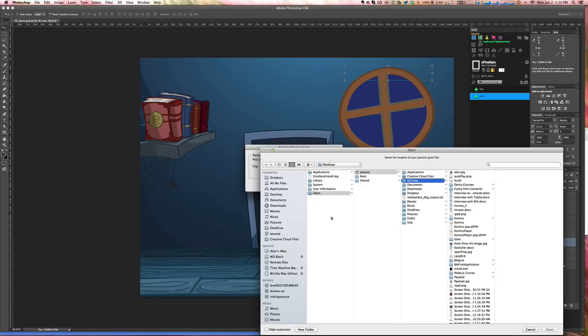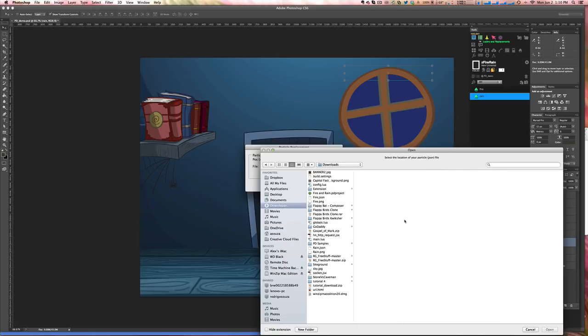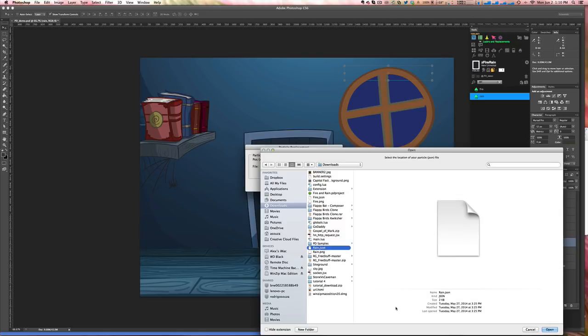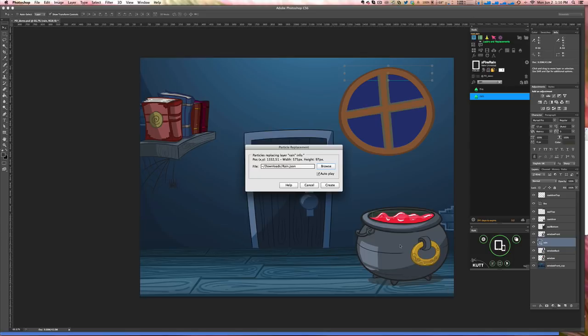All you have to do is to point to the Particle Design JSON file, which I have here in my downloads. I have the rain one. So all I have to do is to point.